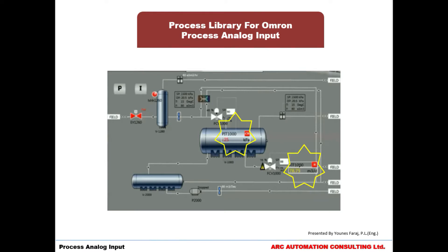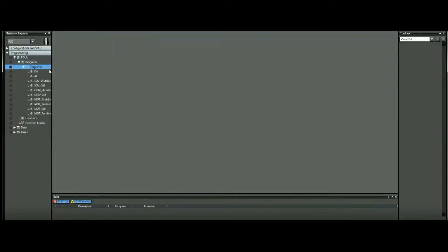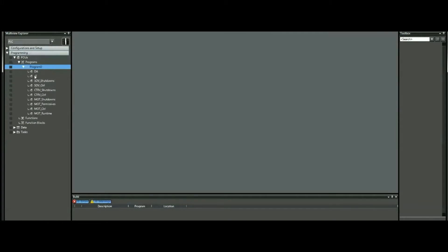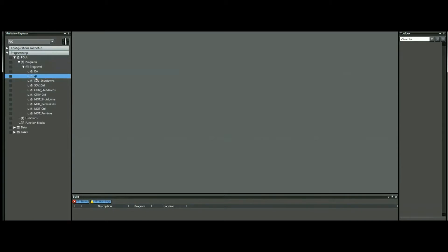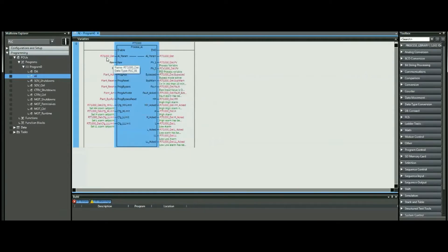Now that our program is open, you can go under programming — we have one program here, and you'll notice there are a few sections, each one dedicated to a specific object. The one we're interested in right now is the AI, or analog input. As we can see, the block looks like this, and we have a few parameters that we can add.